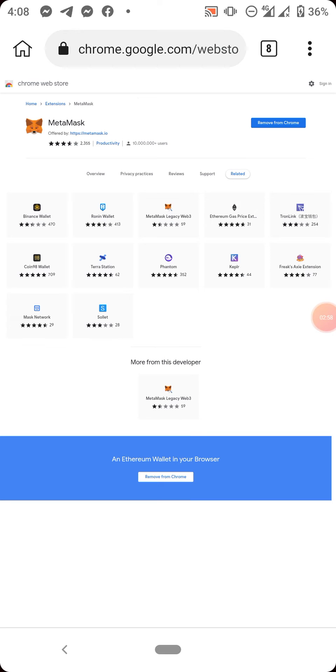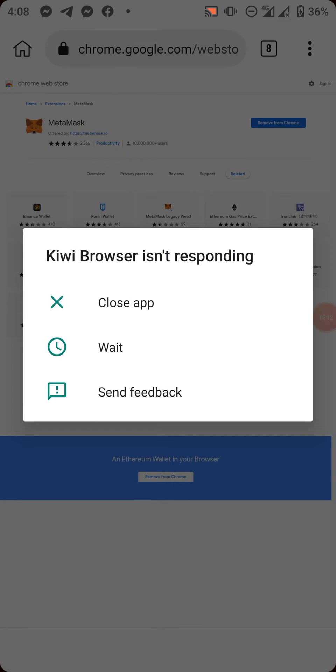Now the extension has been added. It has done checking. Now I have remove from Chrome. Now that tells us that the extension has been added, and that way you can confirm if it's been added or not.